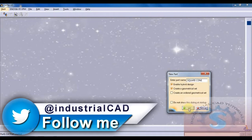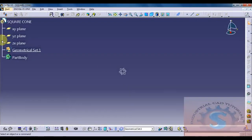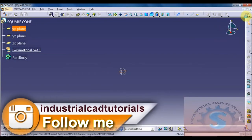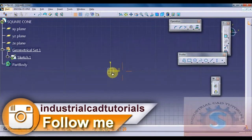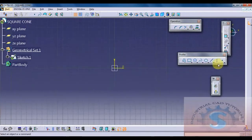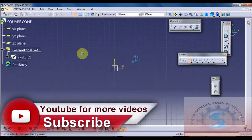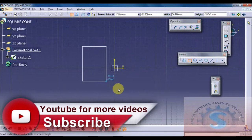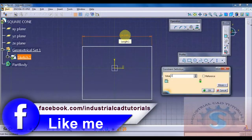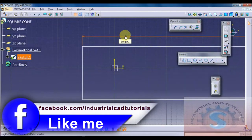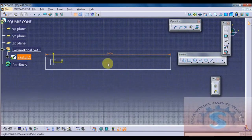First of all, go on to the mechanical design and go on to the part design. When the dialog box appears, give the name 'square cone'. Then go on to the sketcher workbench, simply click on the XY plane and draw a rectangle pattern.